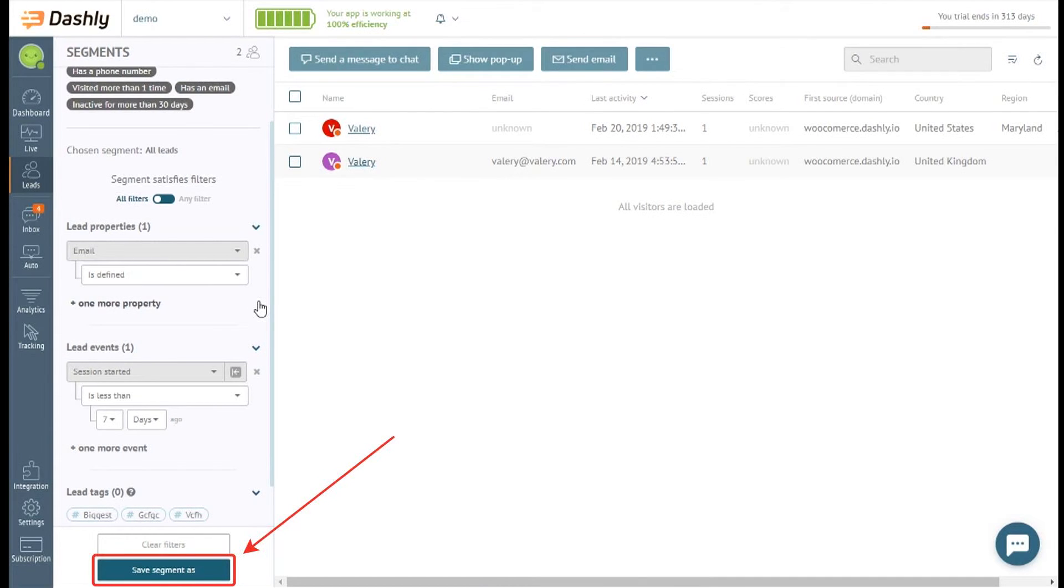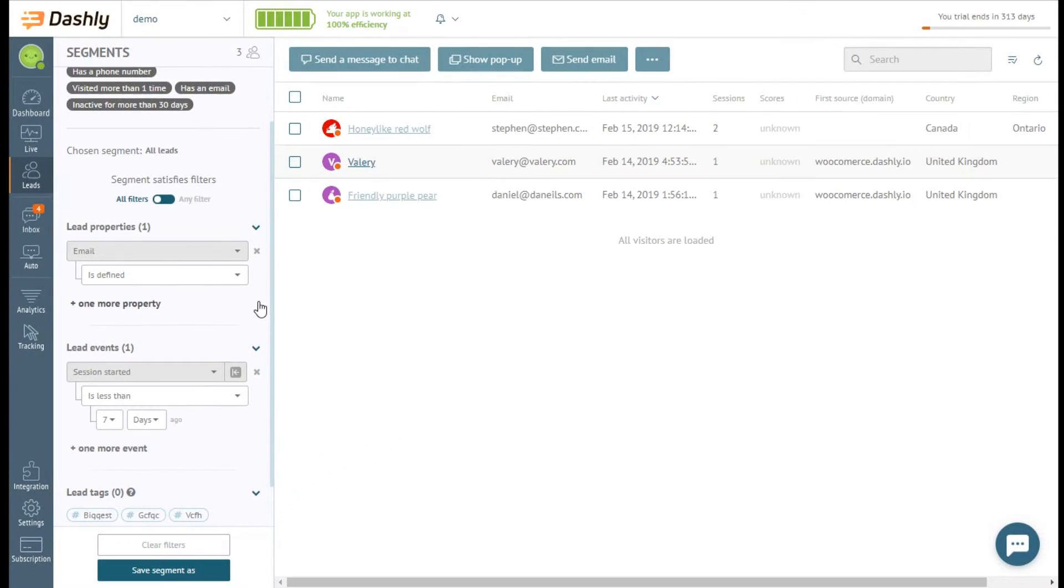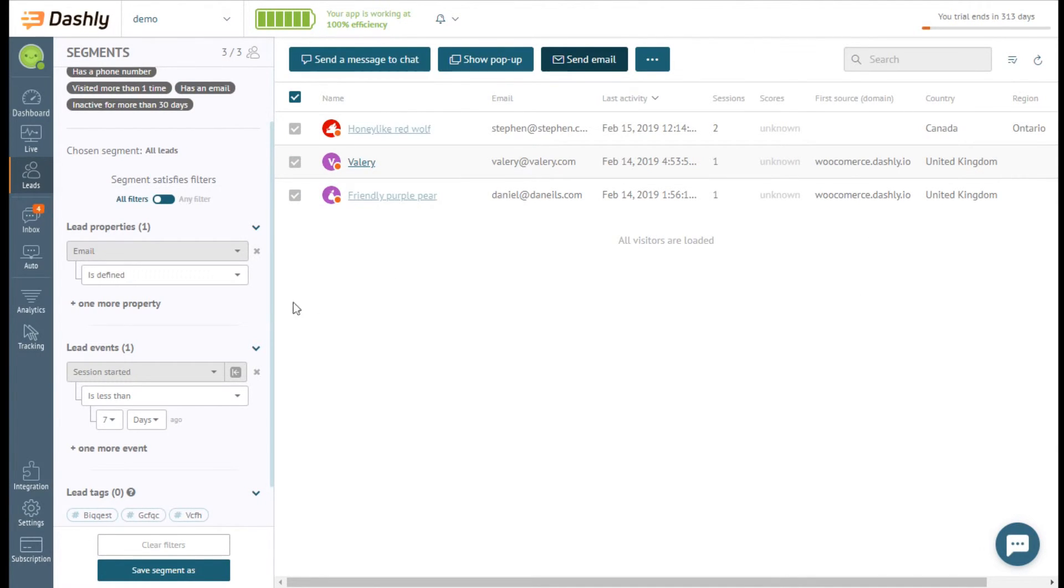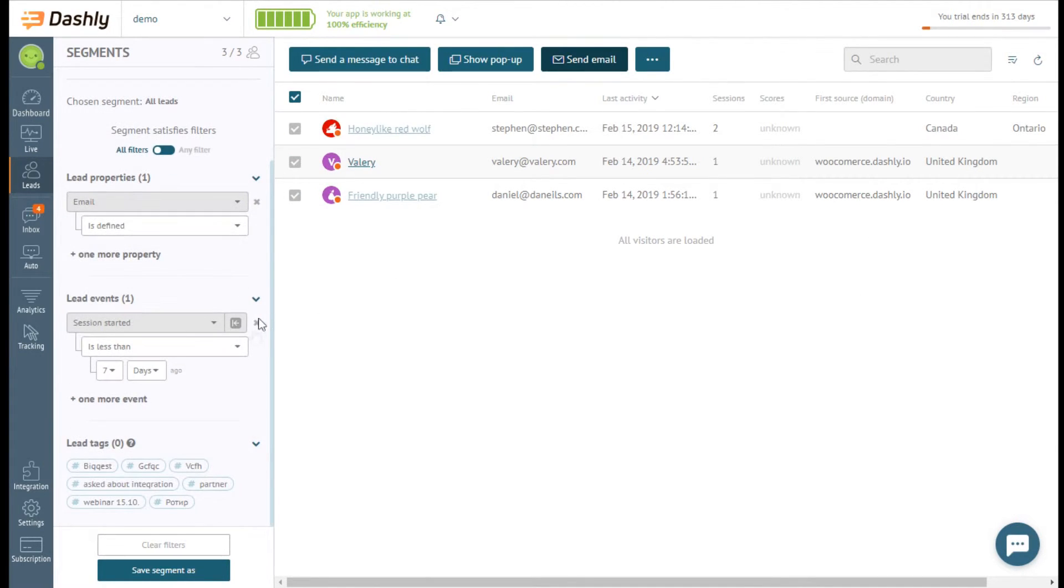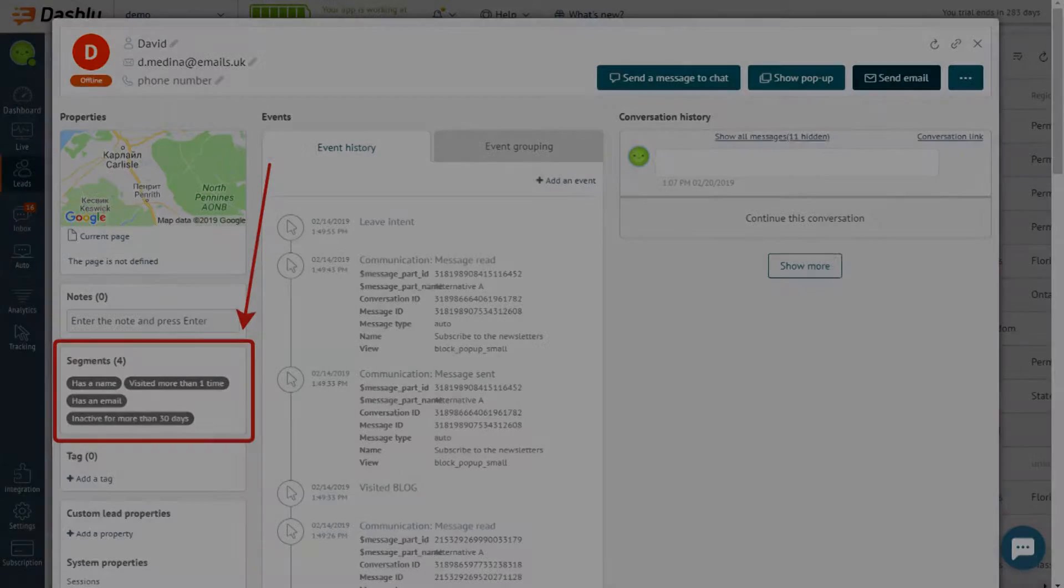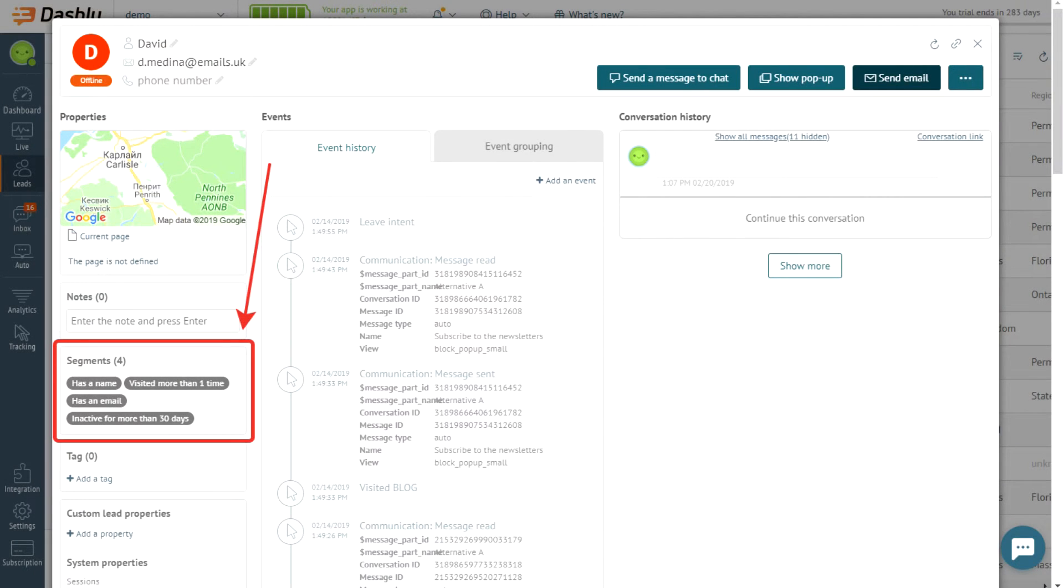When created, any segment can be saved. You can later use a segment when sending manual messages or launching an auto-message. Also the name of a segment is displayed in a leads card, when a lead matches the criteria of a segment.